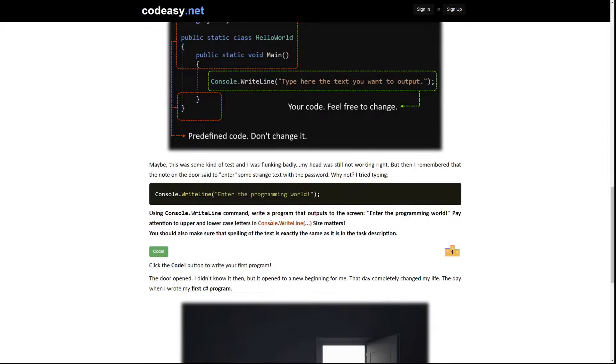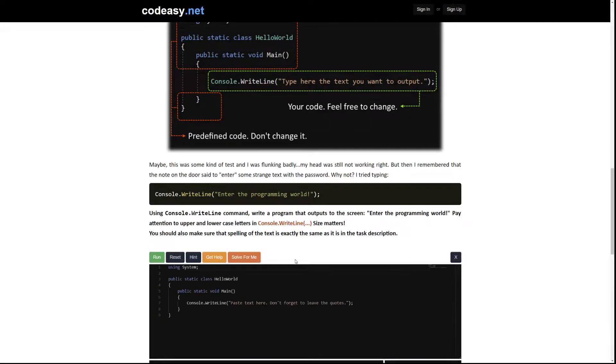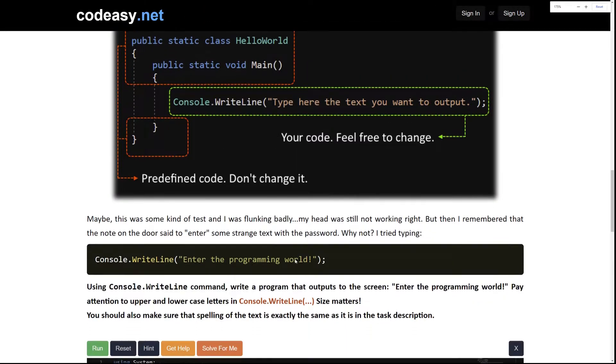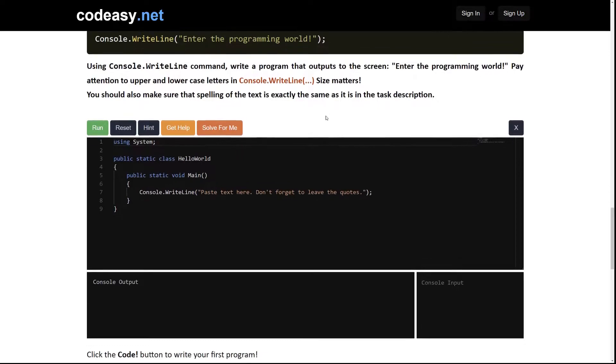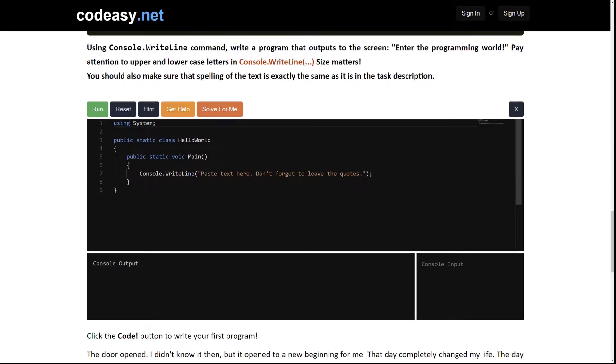So let's press the code button. After pressing the code button you will see the CodeEasy code editor. It consists of three parts.